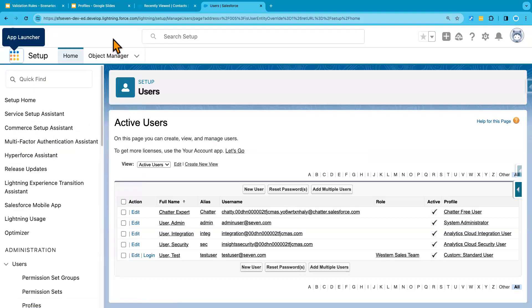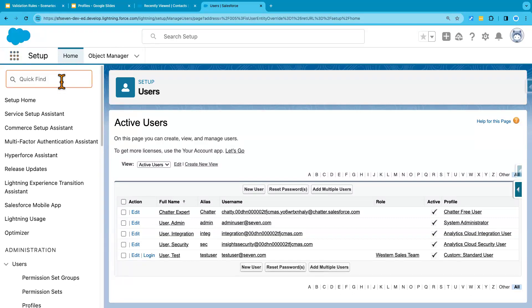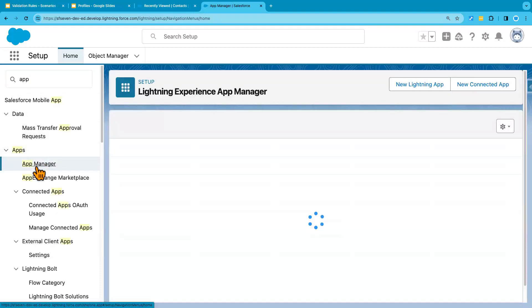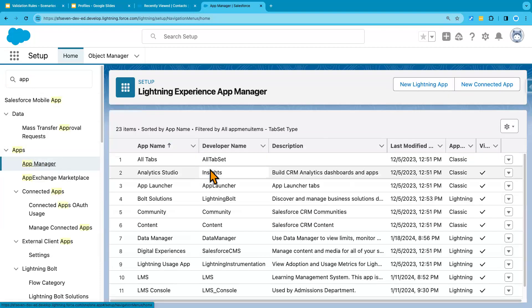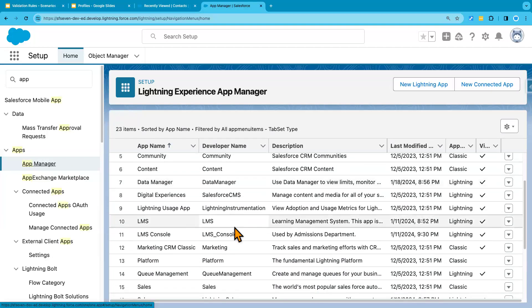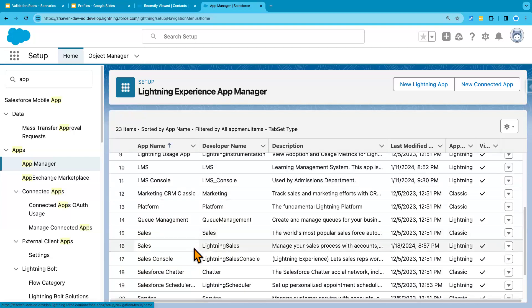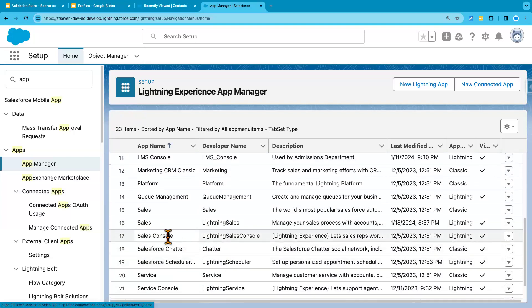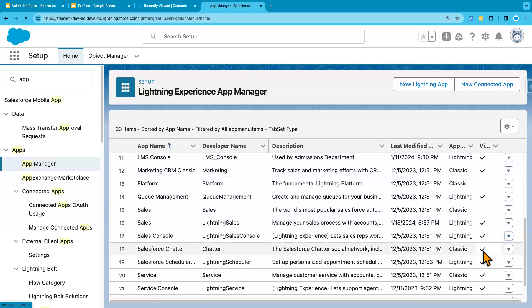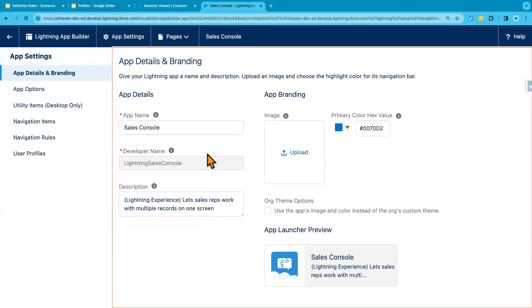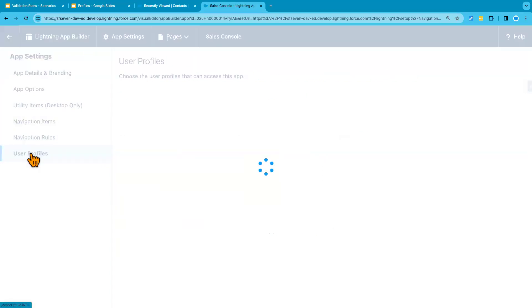Another way to remove access from the app is from the setup form, we go to app manager. And then from here, we select the specific app, for example. Let's say if I go to this sales lightning console app. Let's say this app. Lightning console app. Click here. And edit. Edit. Go to user profiles.